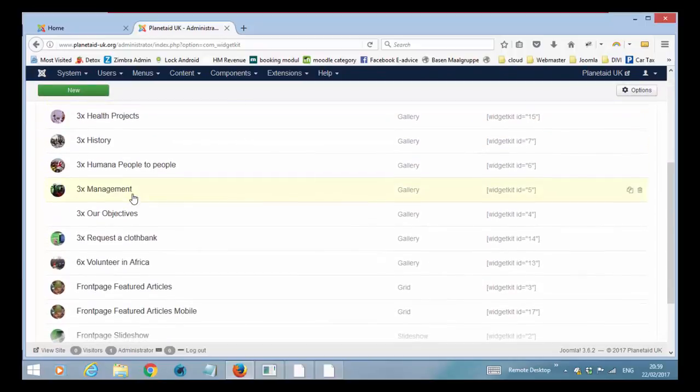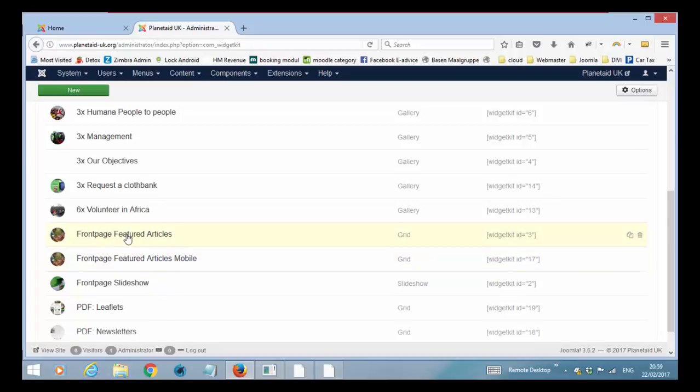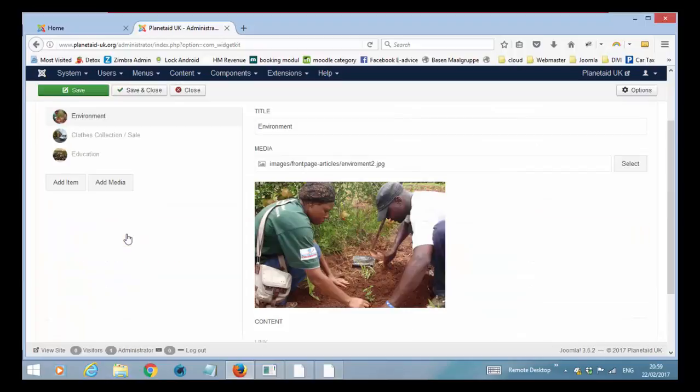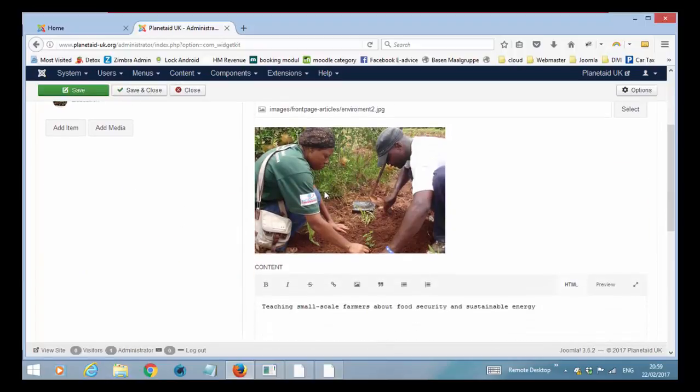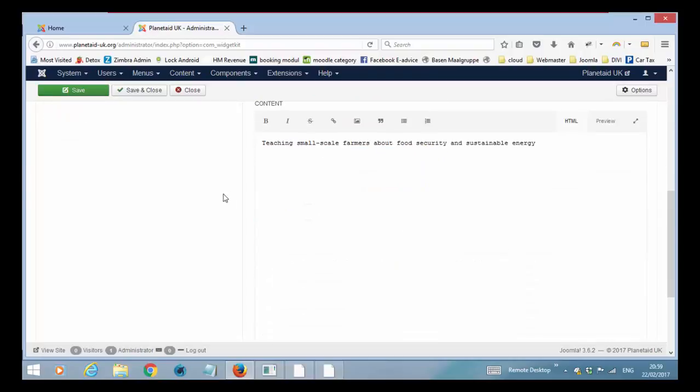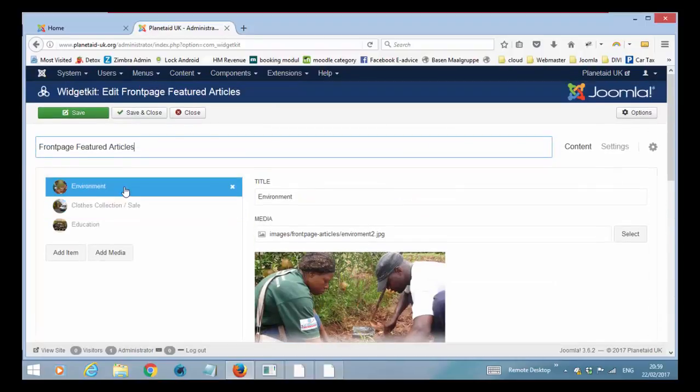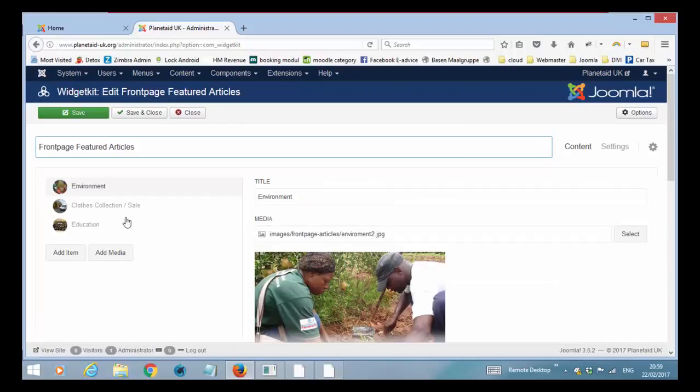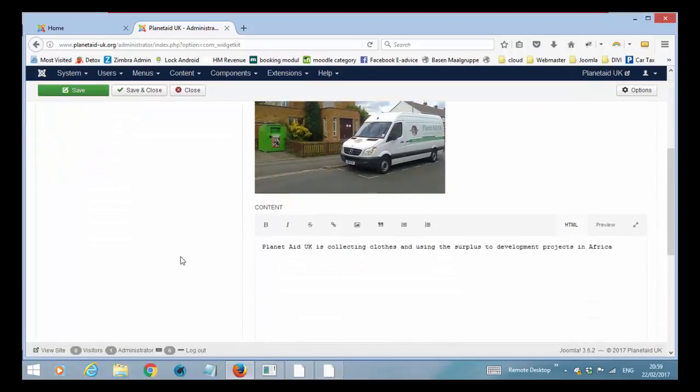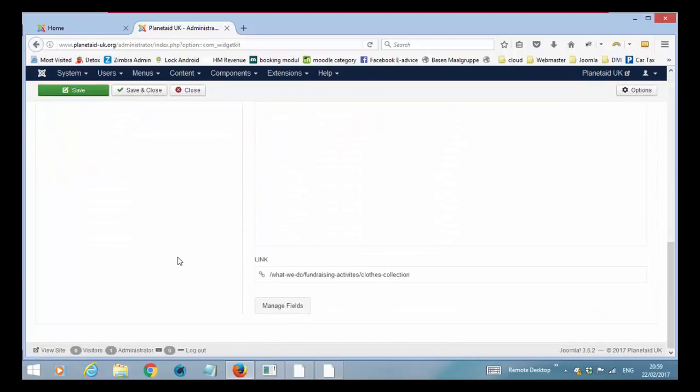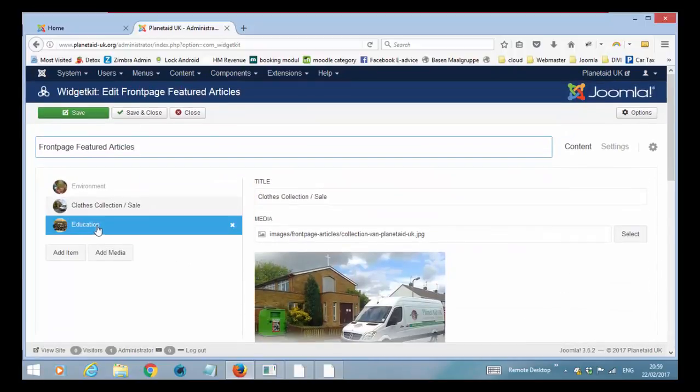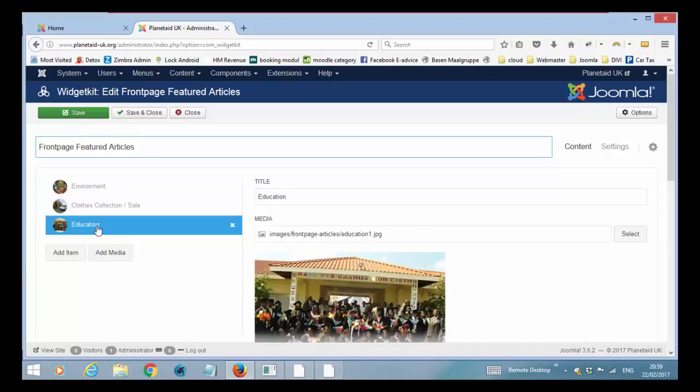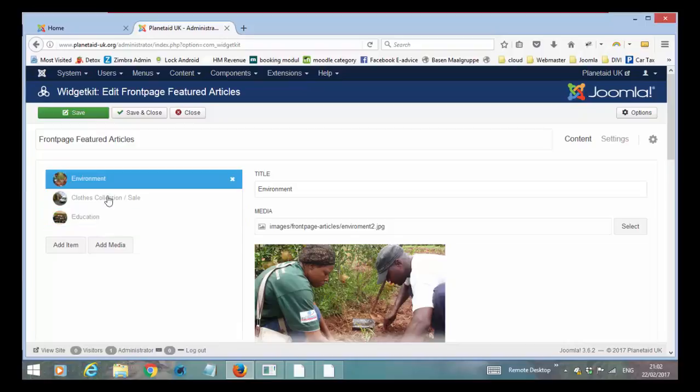If you scroll down you will see front page featured articles and front page featured article mobile. Front page featured articles are the one that you see on the front page. And as you see you have the pictures here. Click on the first one. Click on the second one. And click on the third one.